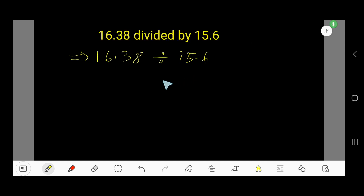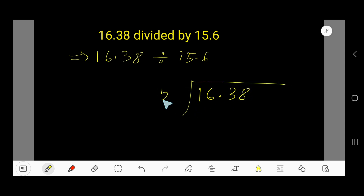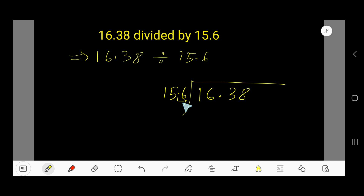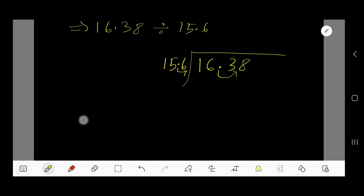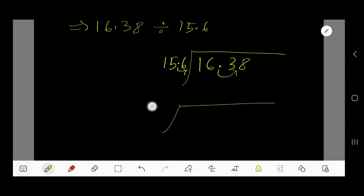Here is the second way: the long division method. Our divisor is 15.6, which is a decimal, so we need to make it a whole number. Move the decimal one place to the right to get 156. Do the same for the dividend 16.38, moving the decimal one place to get 163.8.